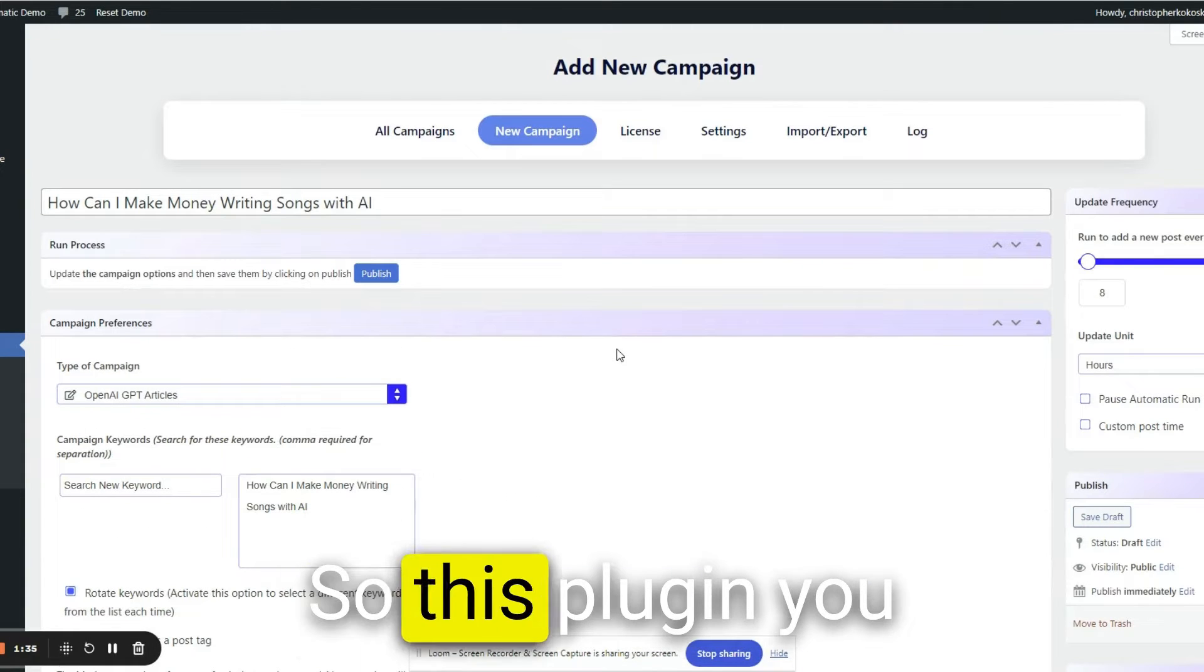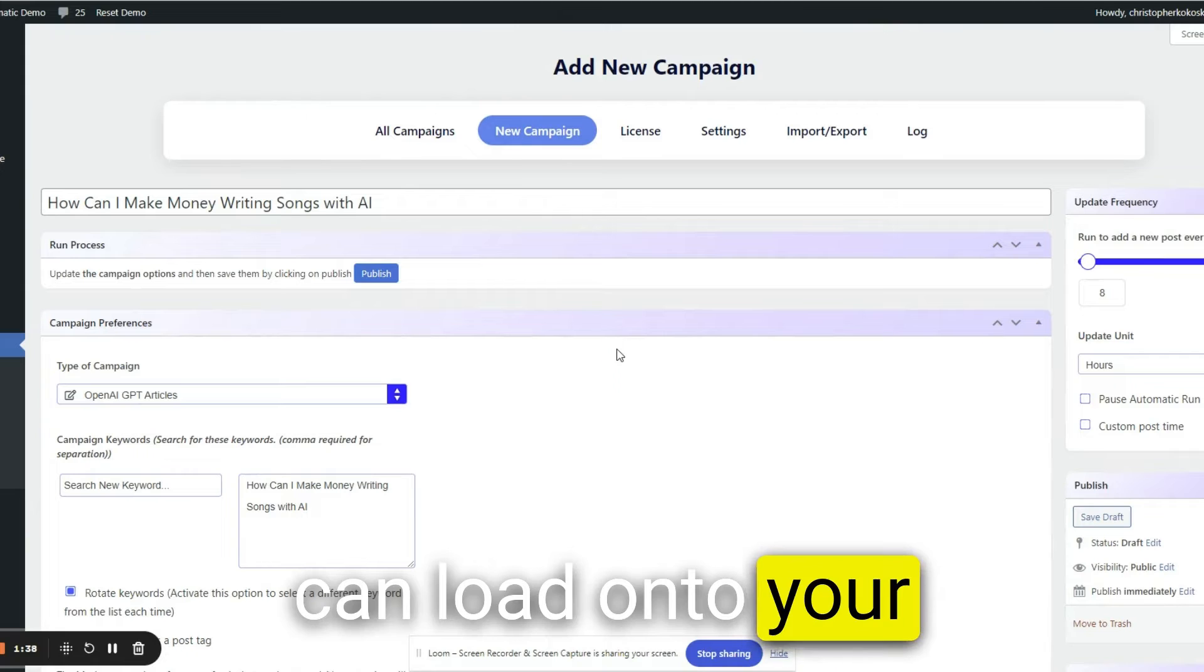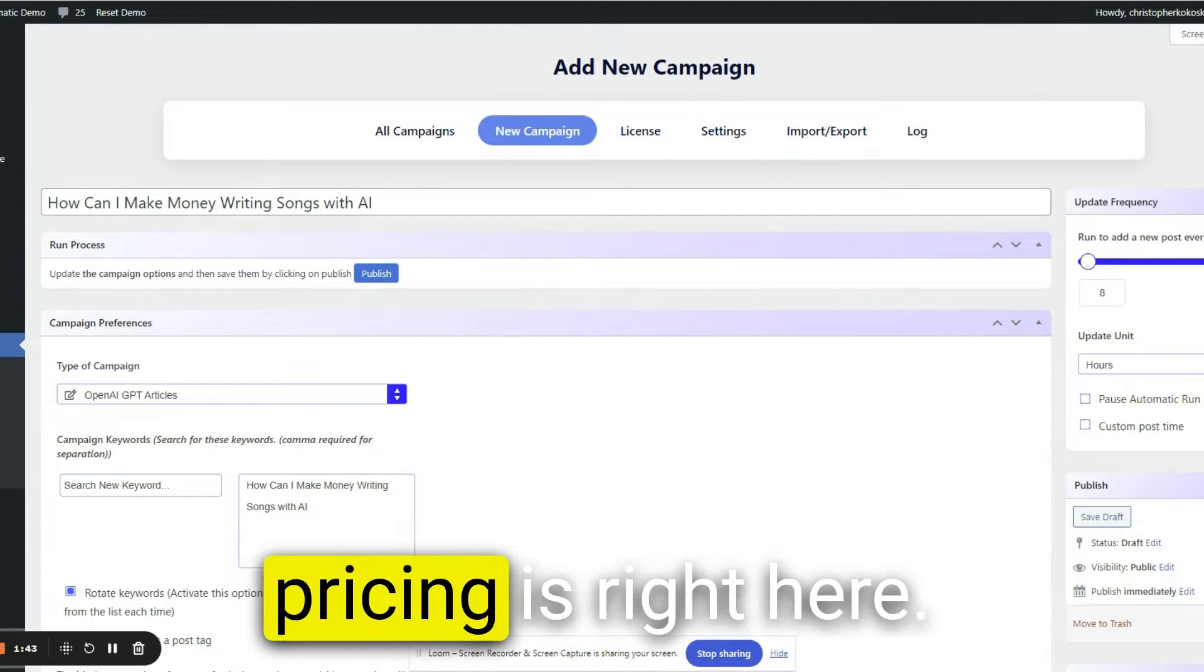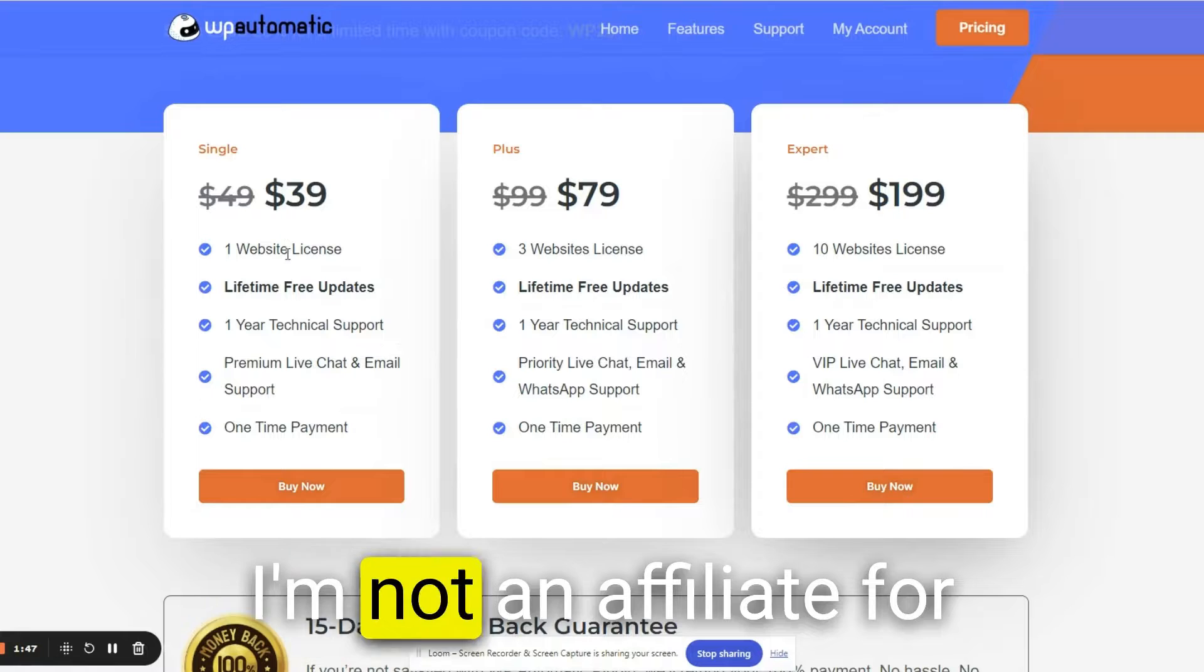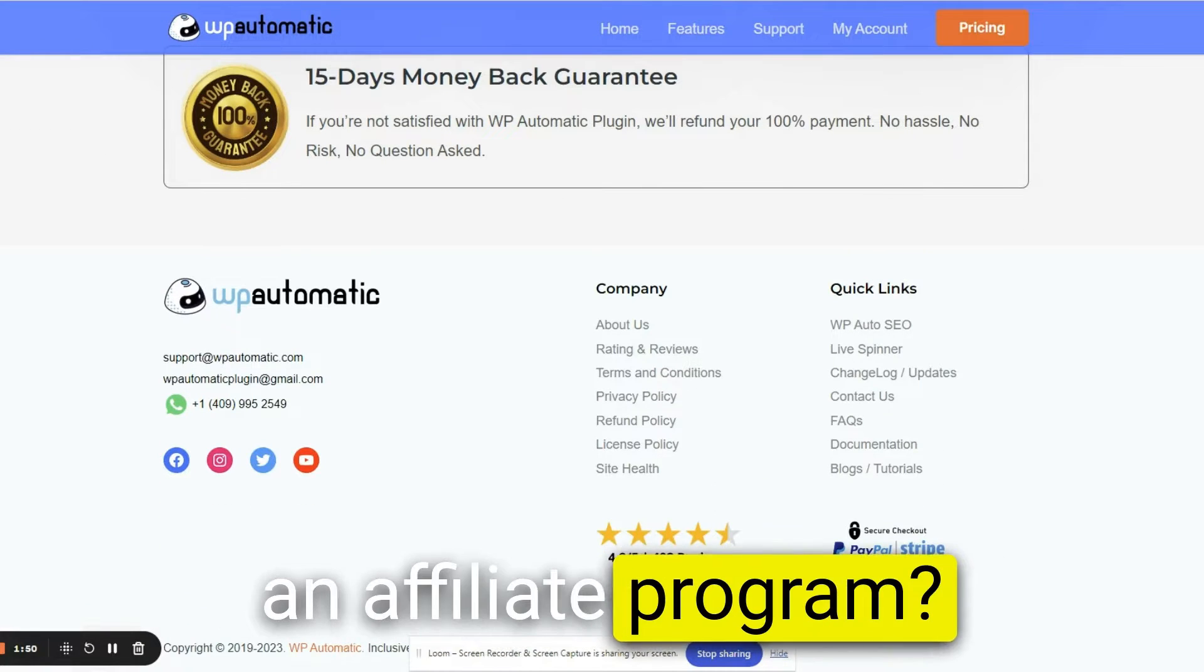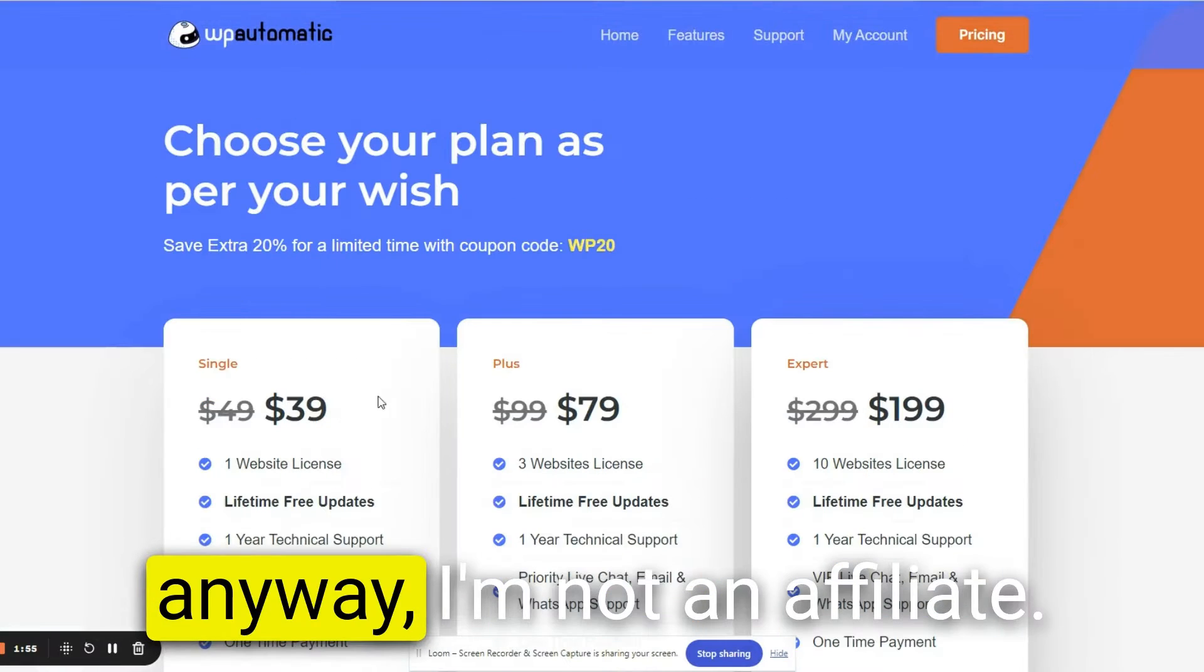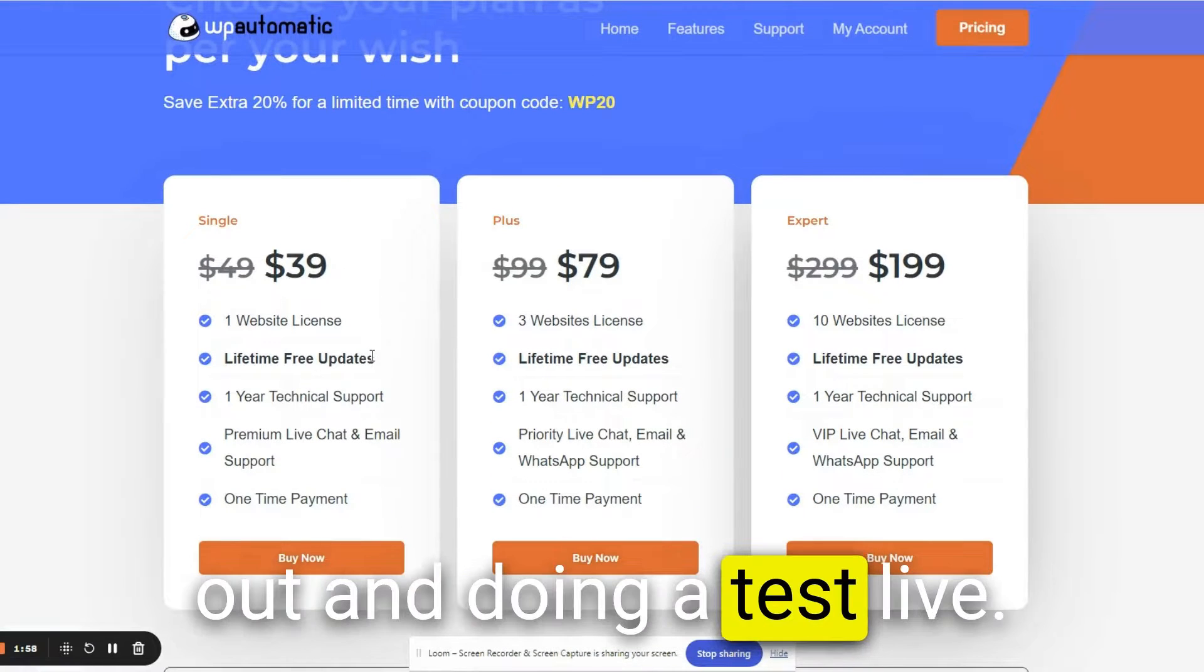I just want one call to ChatGPT3, which is what this plugin will do. So this plugin that you can load onto your WordPress website, it does cost. The pricing is right here. I'm not an affiliate for them, but do they have an affiliate program? Because maybe I'll want to be. Anyway, I'm not an affiliate. This is just checking this out and doing a test live.